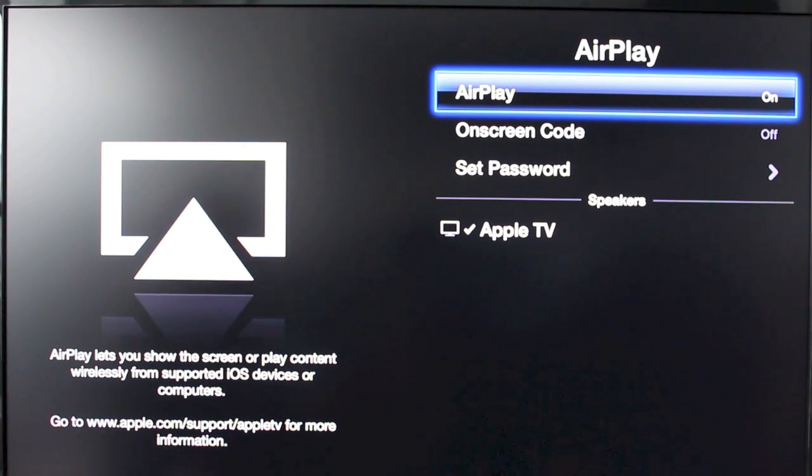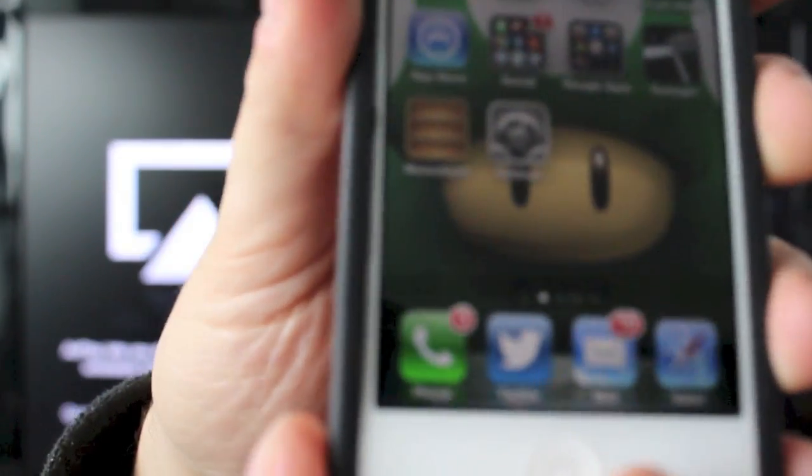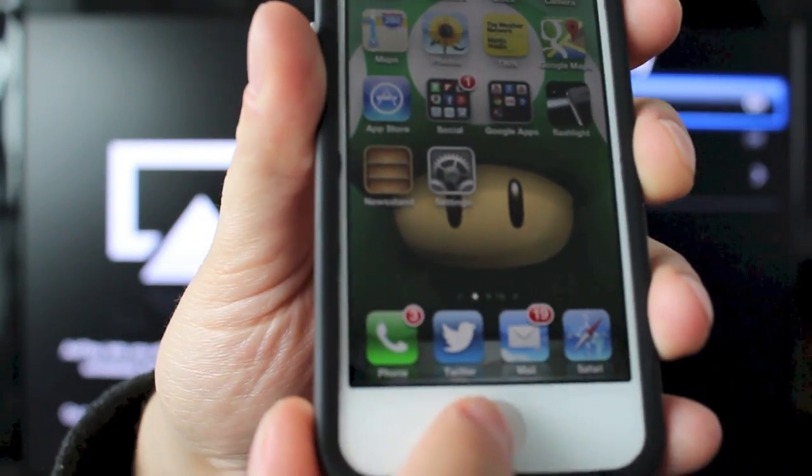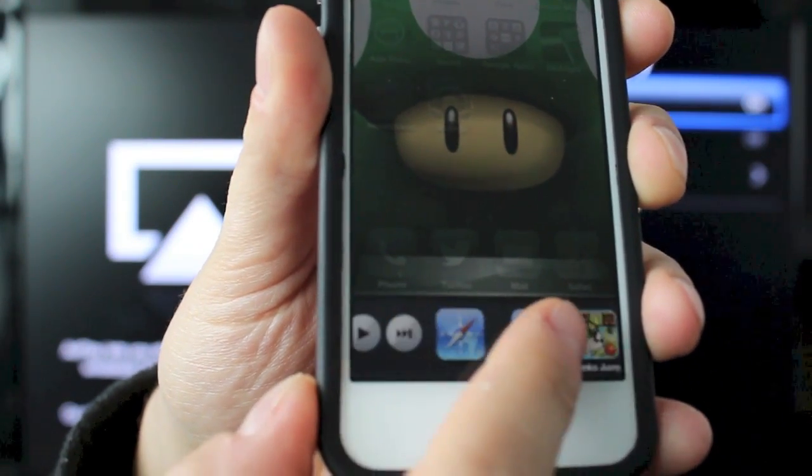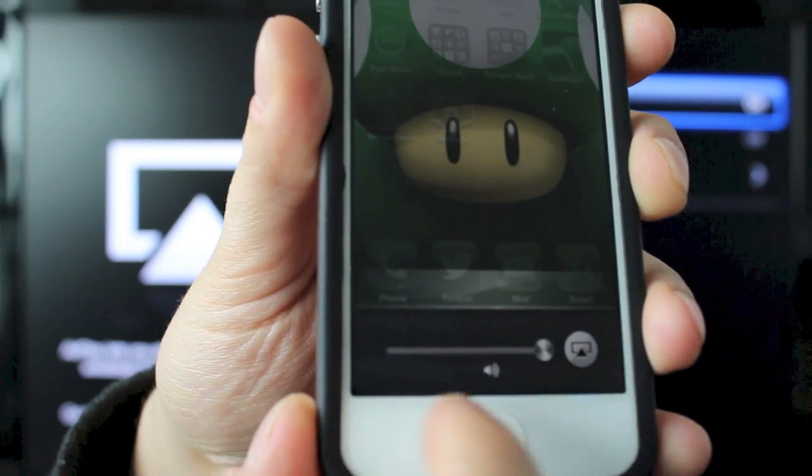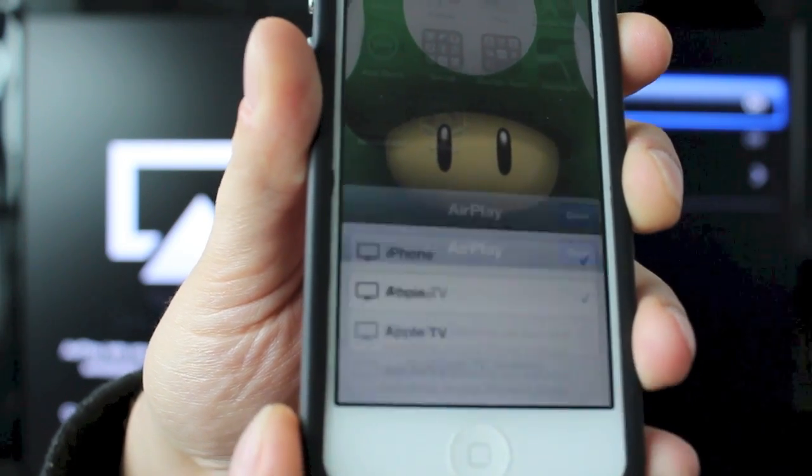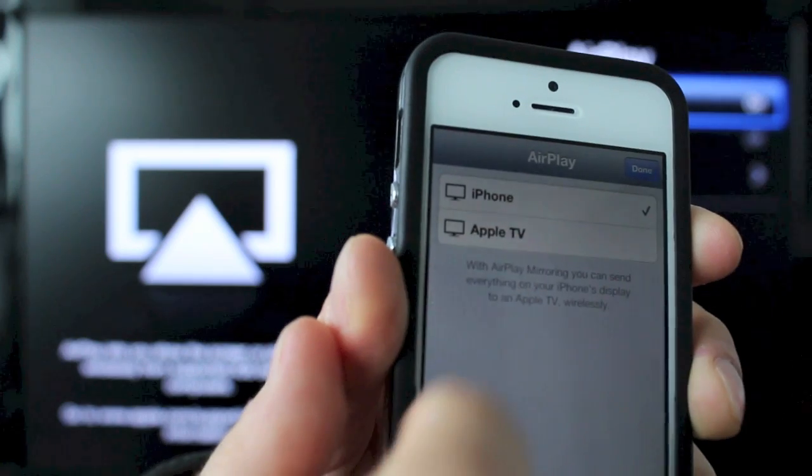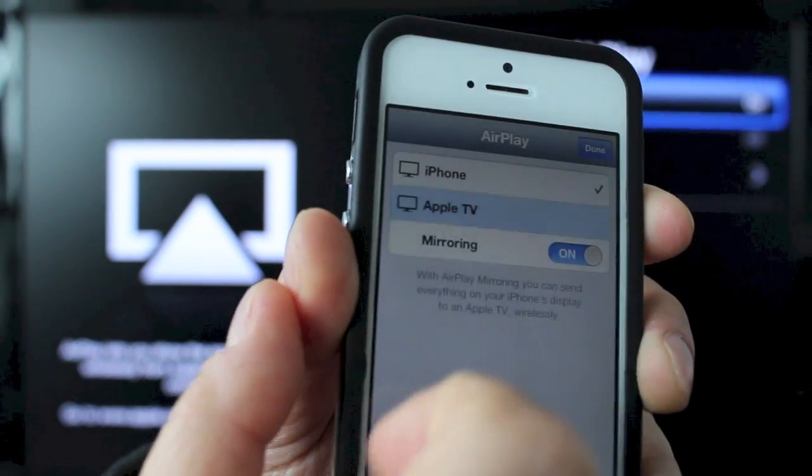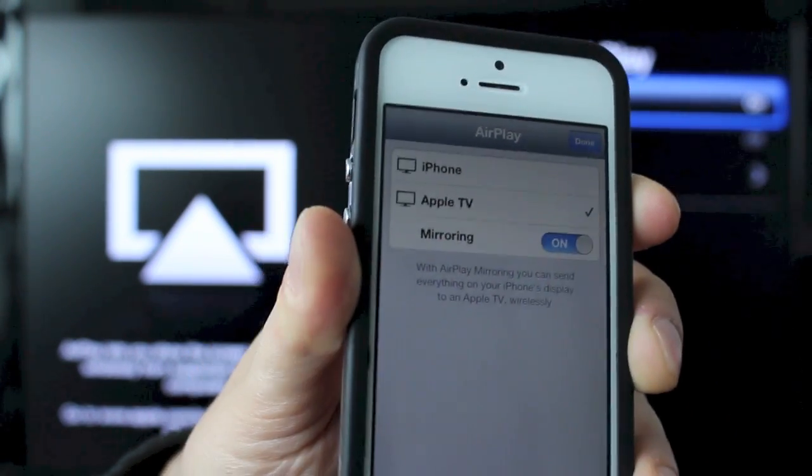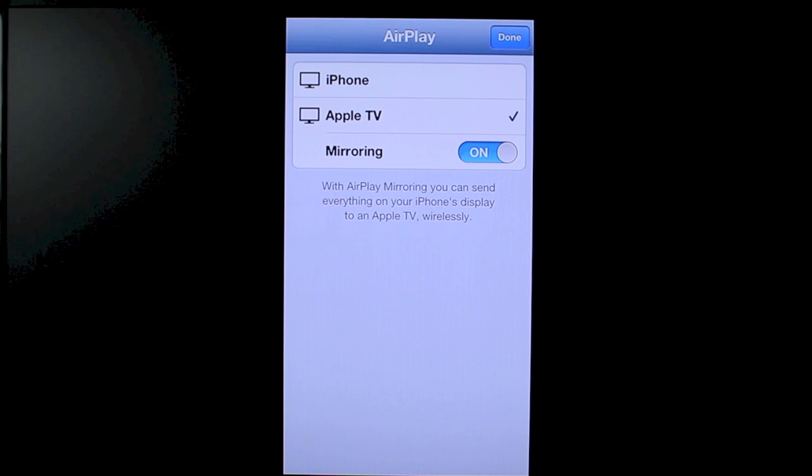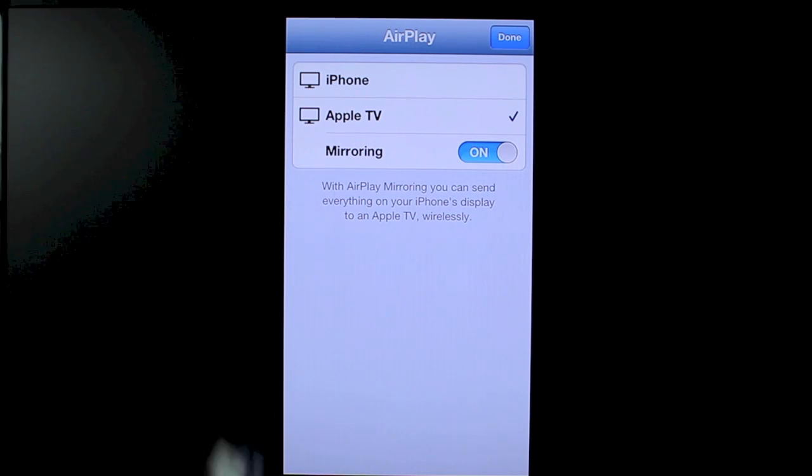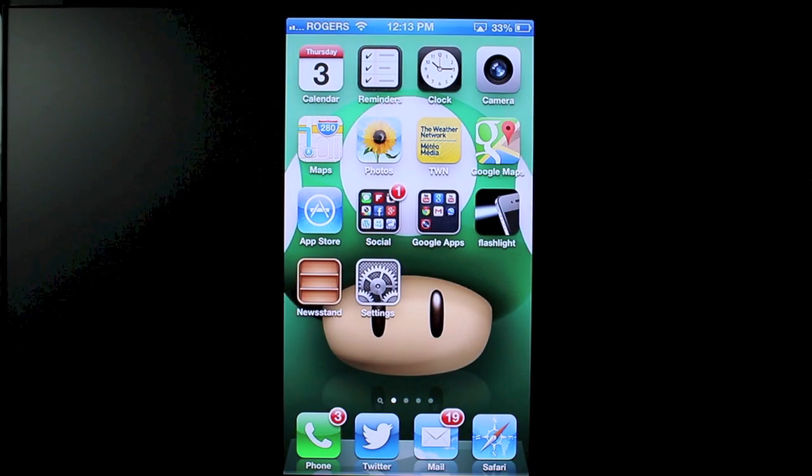This video is just going to be specifically on how to set up the AirPlay feature. Now on your iPhone to actually set up AirPlay you need to double tap the home button. You want to scroll to the right all the way to the end and you'll see this little tab right here. Now this is going to open up a setting which is going to say iPhone and Apple TV. So go ahead and tap the Apple TV and slide the mirroring to on. Now you can see that whatever's on my screen on my iPhone is going to show up on my Apple TV.